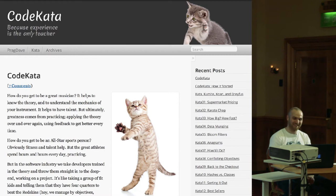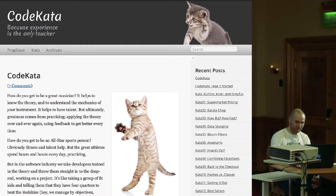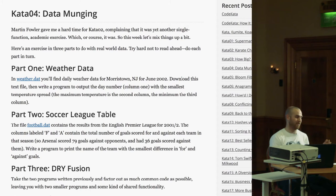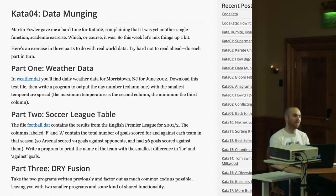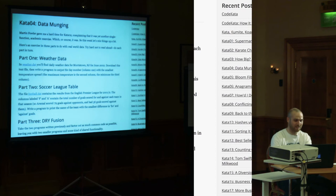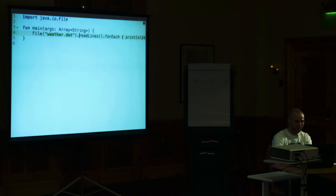This is a kata from Dave Thomas's website. There are a bunch of katas on the website and if you just Google for it you'll find more. Data Kata number four has three parts. The first part is reading a data file with weather records and finding the day with minimum temperature spread. The second part is to do a similar thing — read a text file with football team results and find the one with minimum goal difference. The third part is to refactor it to make the code DRY.